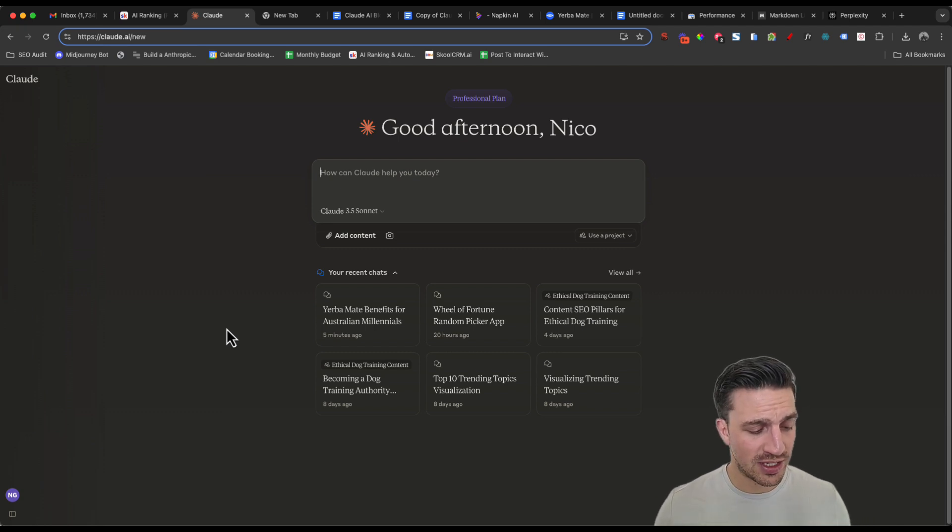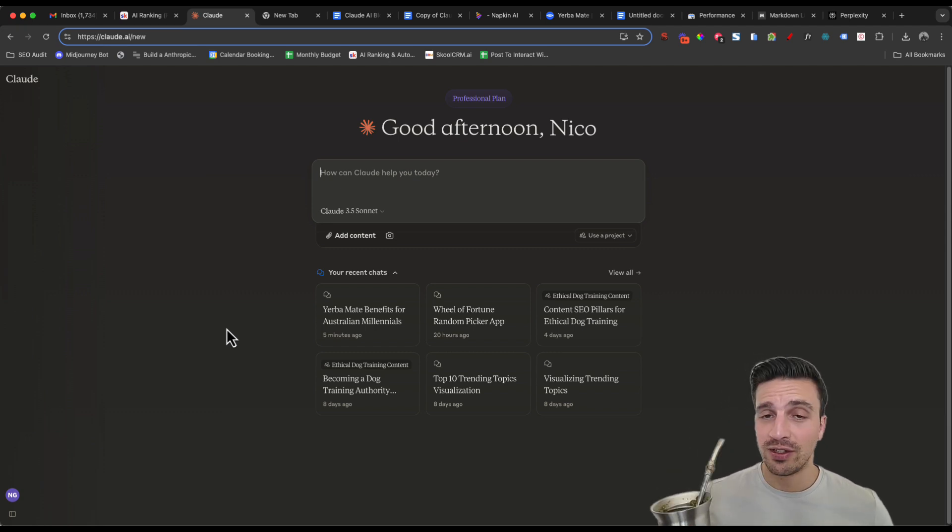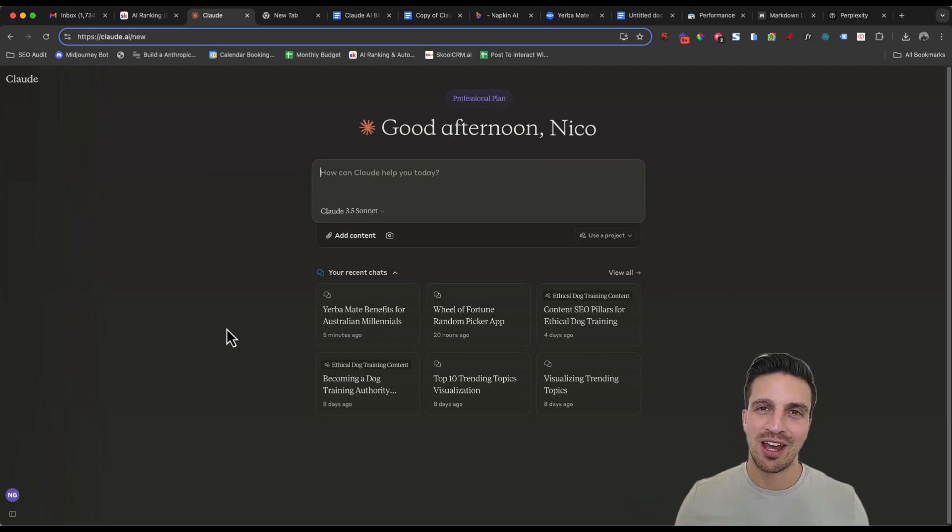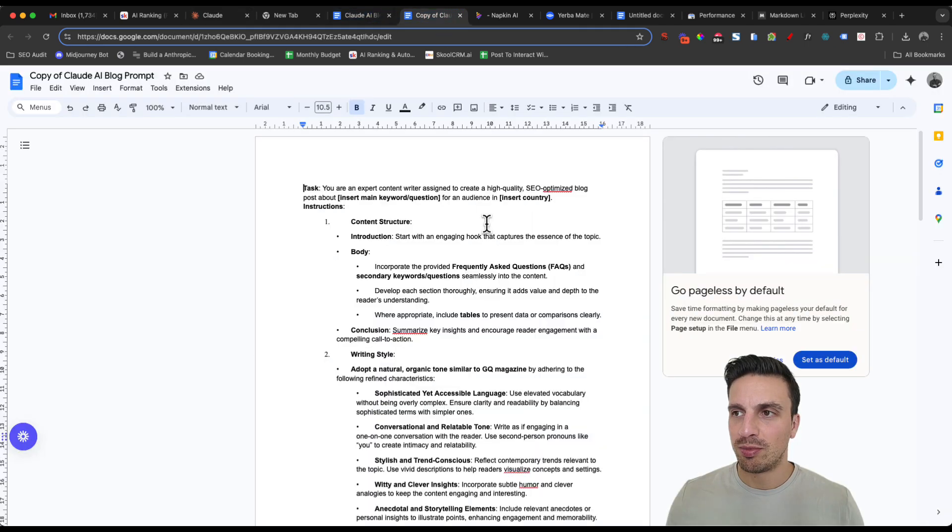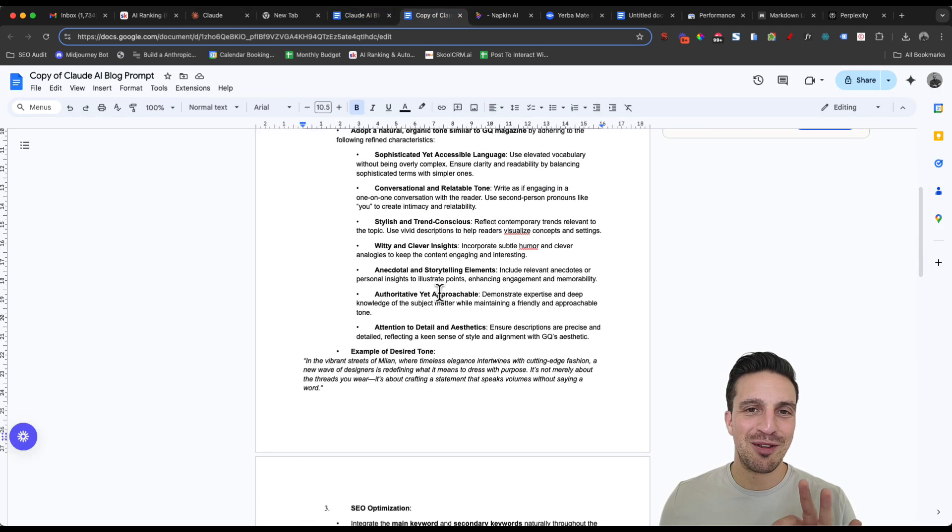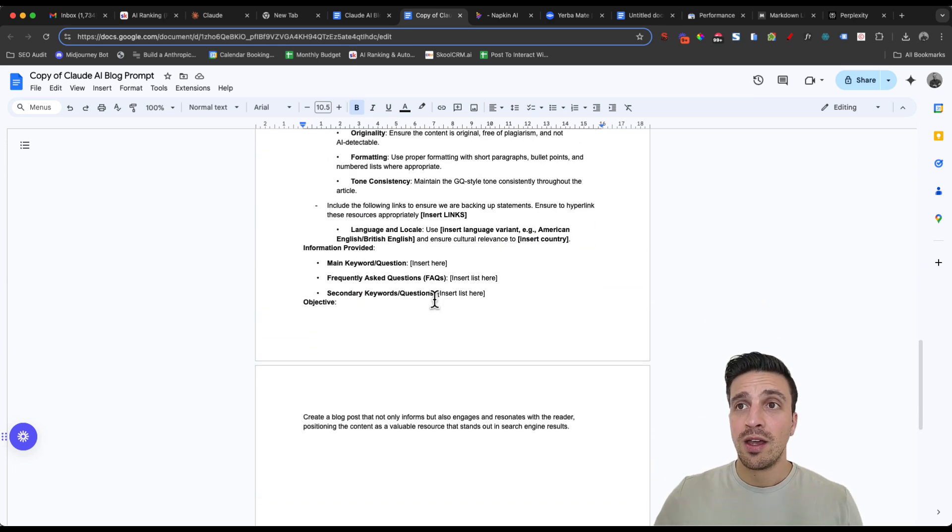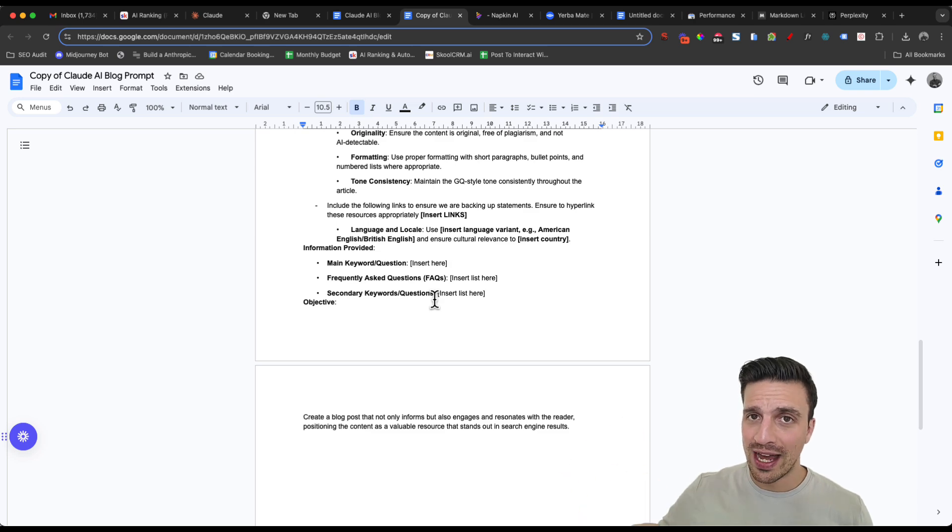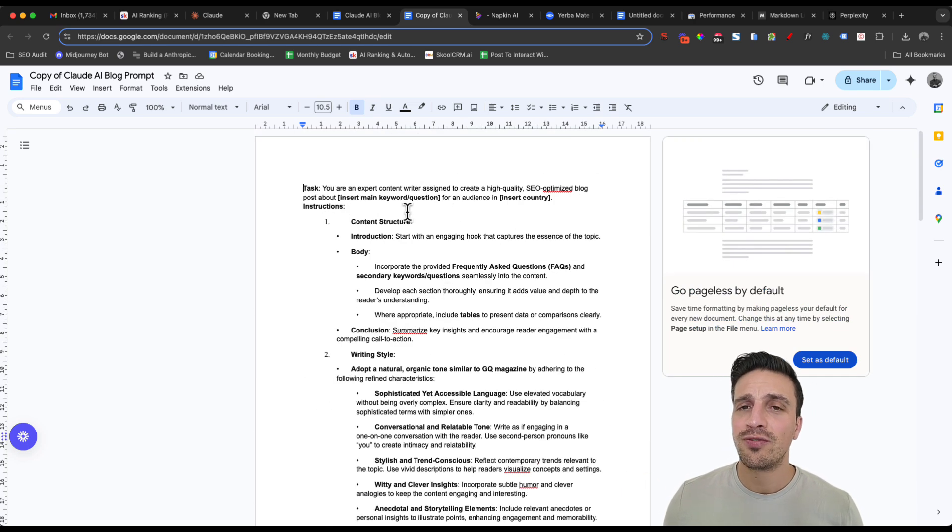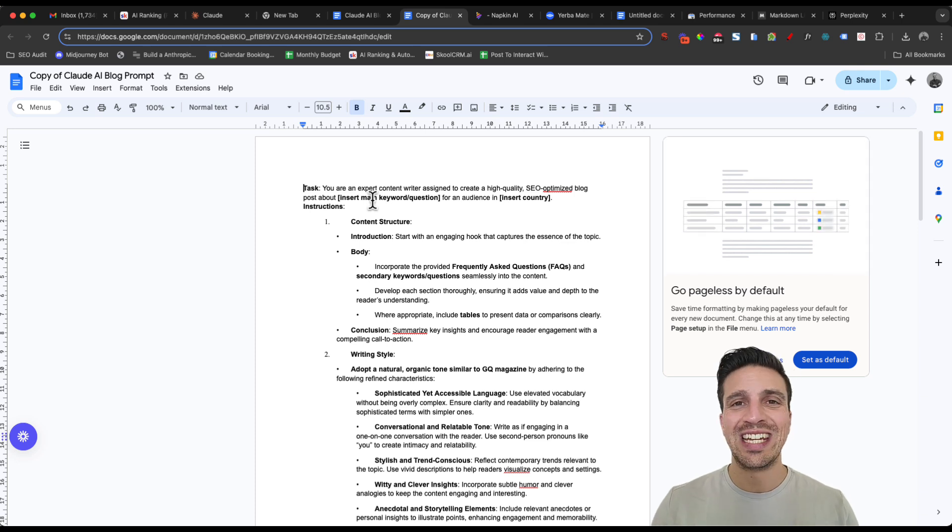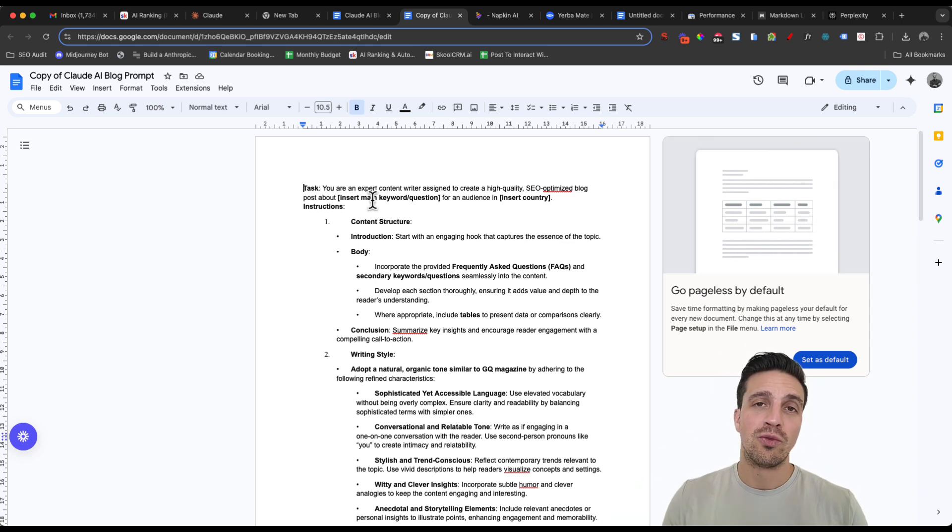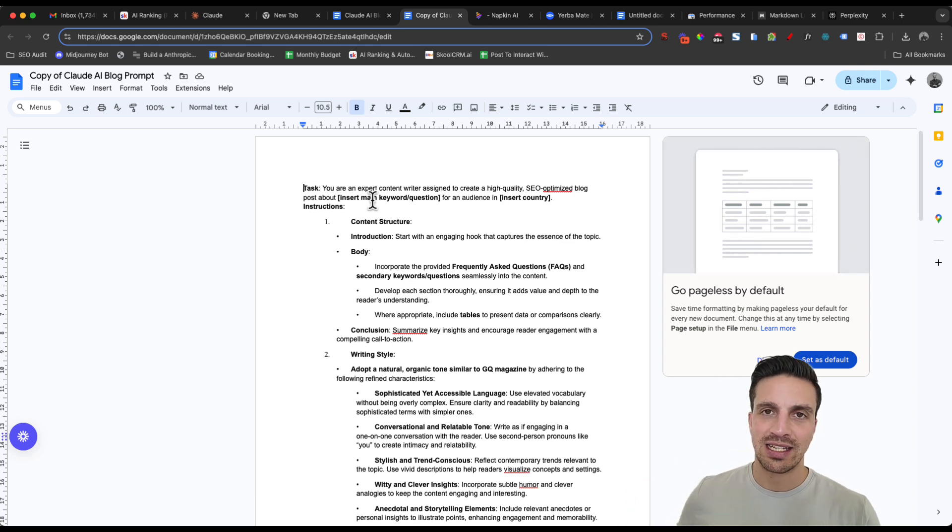Claude 3.5 Sonnet is really high quality. So we're going to use this tool to write all of our blog posts. What we're going to do for this example is write about the health benefits of Yerba Mate. This is a tea that's drunk all around South America, at least predominantly there. We're going to do a bit of research and all of that research, we're going to place into this big dirty prompt which we'll give to Claude and it's going to write everything for us.